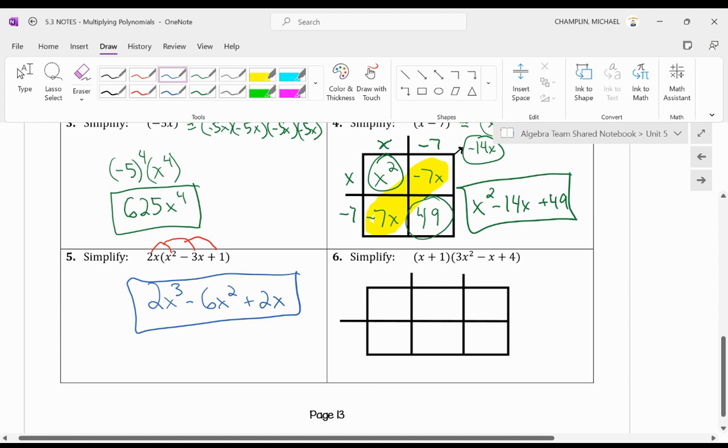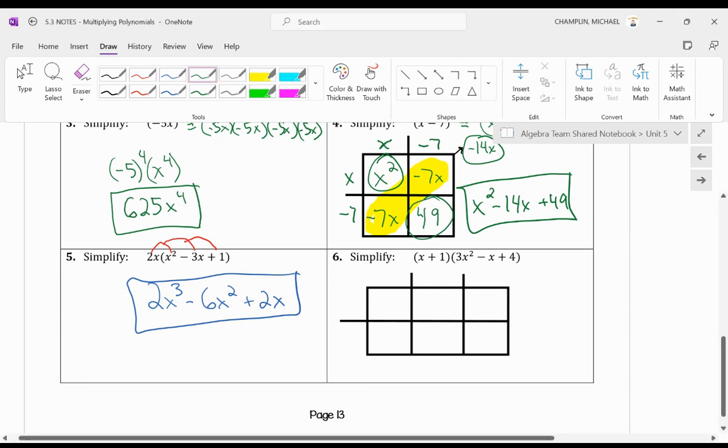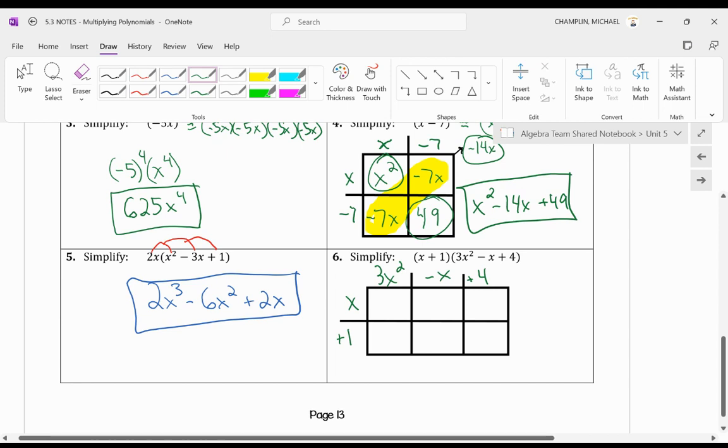What about a binomial times a trinomial? Well, look at this. The trinomial has three terms. Let's put that on top. So 3x squared minus x plus 4. That all goes on top. And the binomial goes to the left because there's two spaces there. So x plus 1.